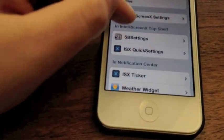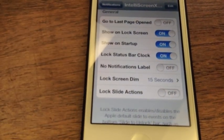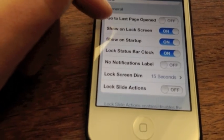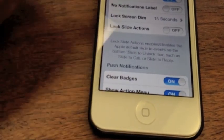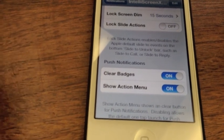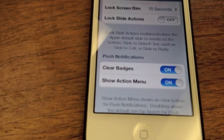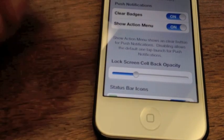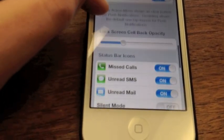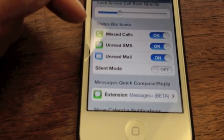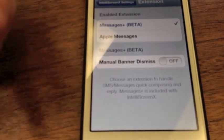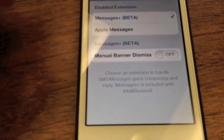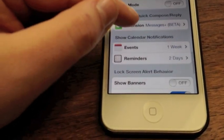Let's jump back into settings. You've got some customization options here, just as you do with Lock Info. There's 'Go to last page open,' which keeps it wherever you had it open last. I have it checked to show on the lock screen. 'Turn off notification labels,' 'Lock slide actions' — that's how if you get a text it's slide to reply; you can disable that. I don't like that because sometimes I go to unlock my phone and it opens something I didn't want. For push notifications, if you don't want it to clear badges, you can tick that off and change the opacity. There's ByteSMS support — I ticked it with Apple Messages and it seems to work okay.